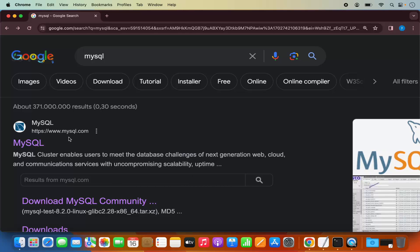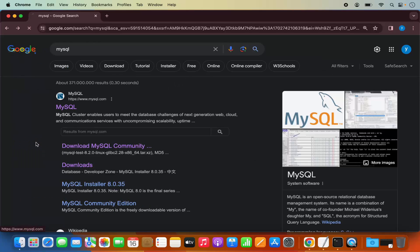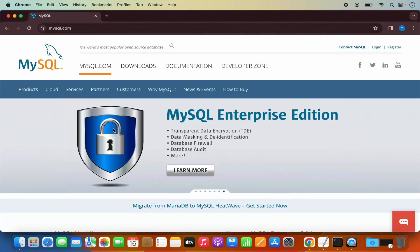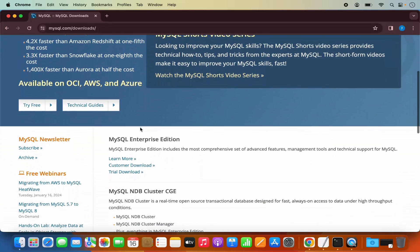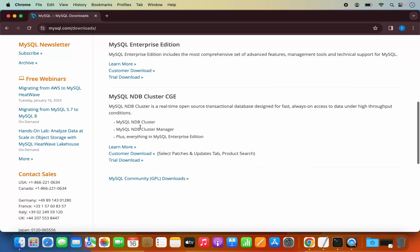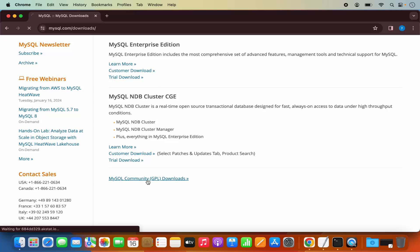The first link which will appear will be from MySQL.com. Click on this link, which is going to open the MySQL web page. Now click on the Downloads tab. When you scroll down a little, you will be able to see a link which says MySQL Community Downloads. Click on that link.